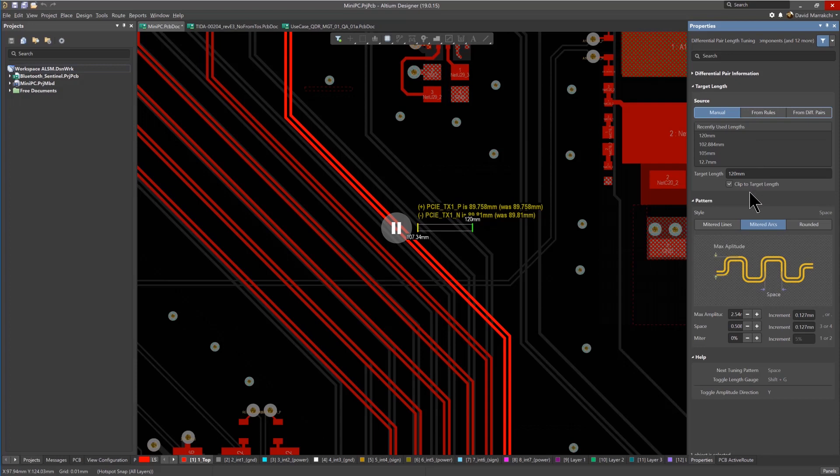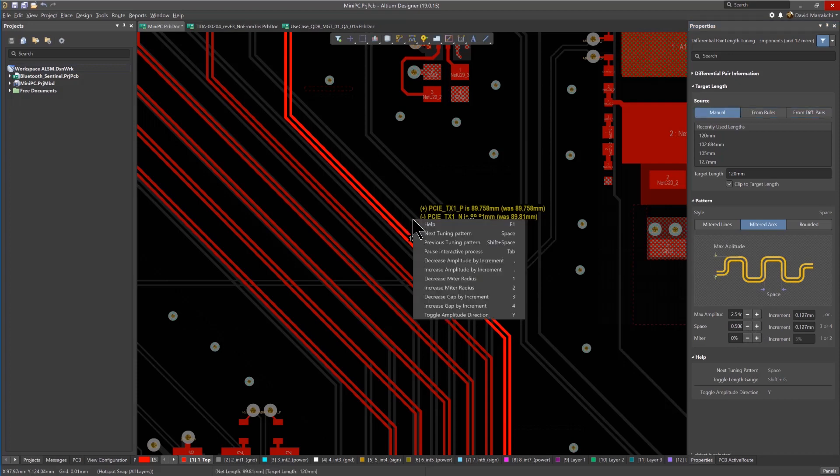Other options, such as the style of the tuning pattern and values for minimum amplitude and spacing, can also be defined in the Properties panel. But for a complete list of shortcuts that can be used to adjust the tuning while routing,